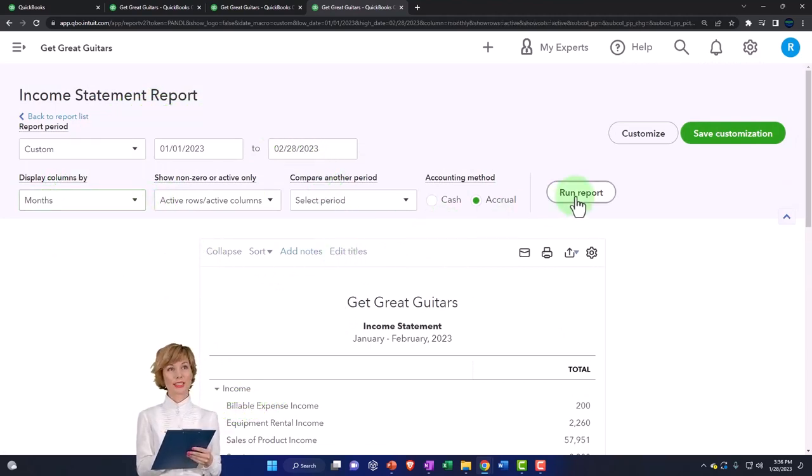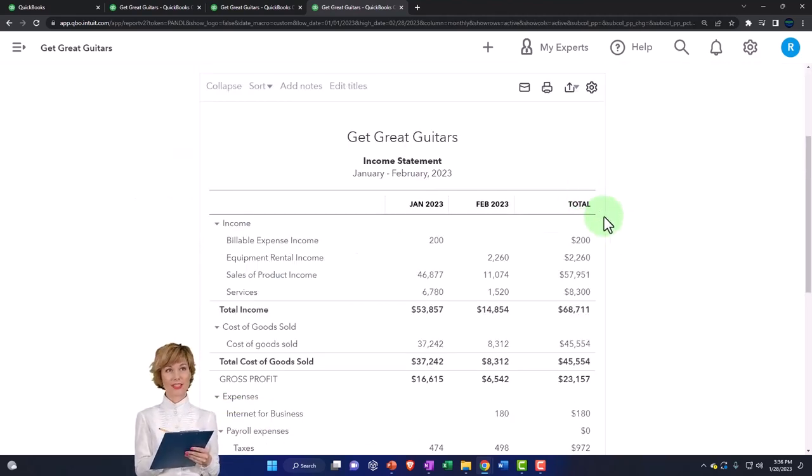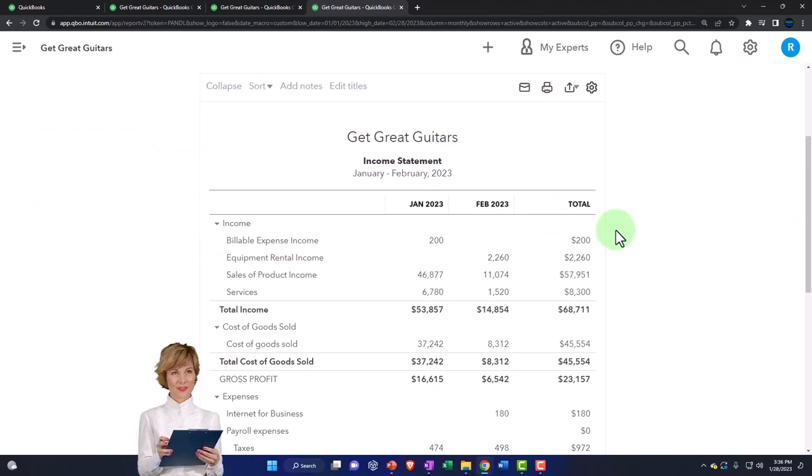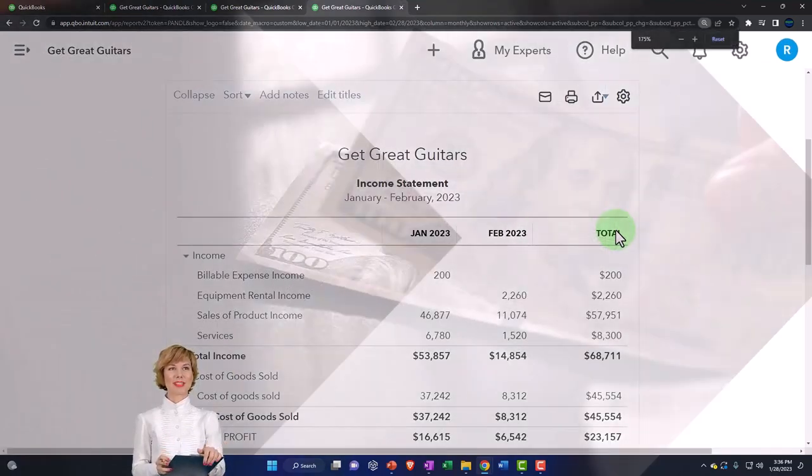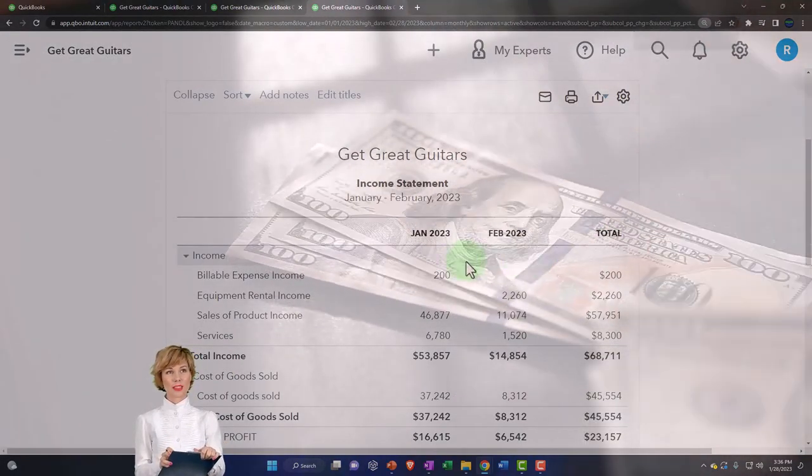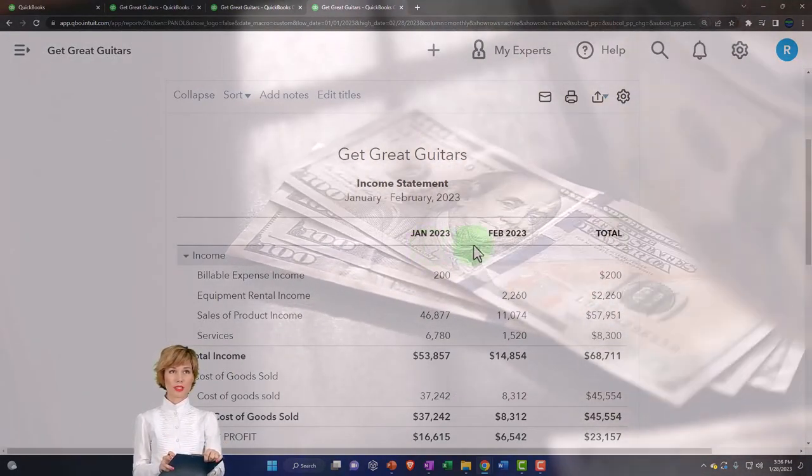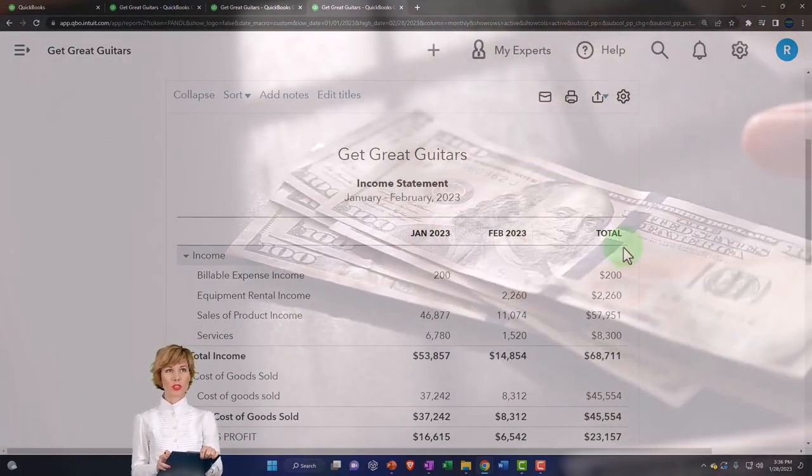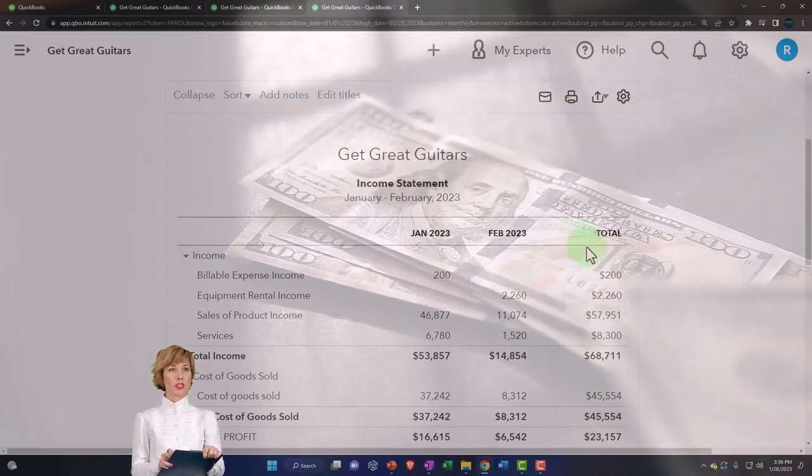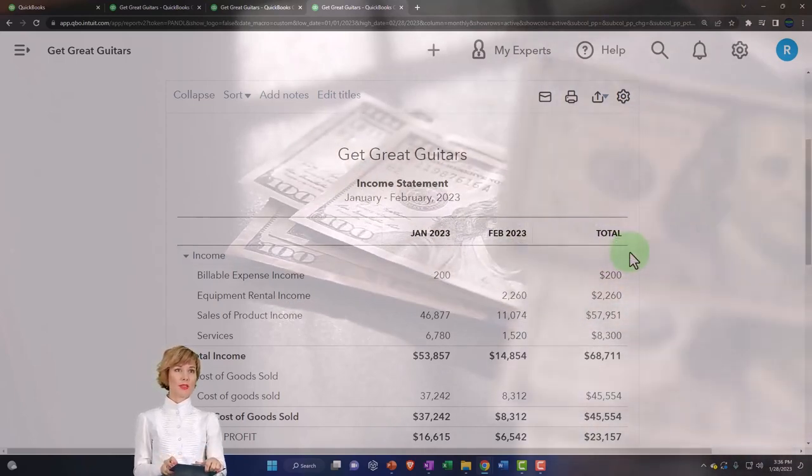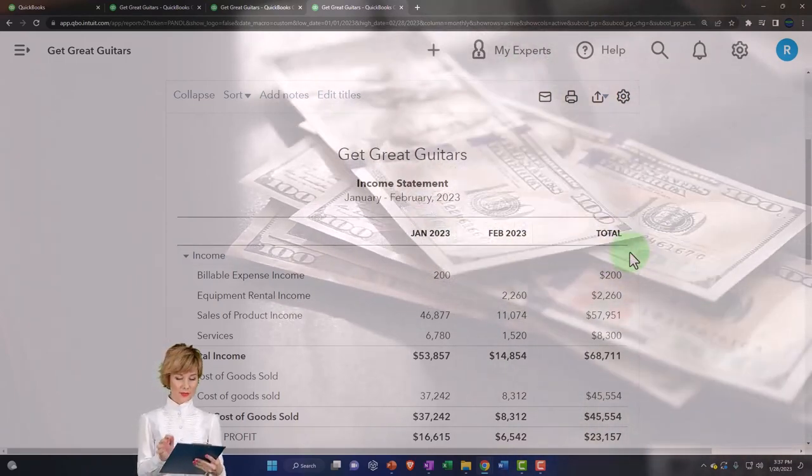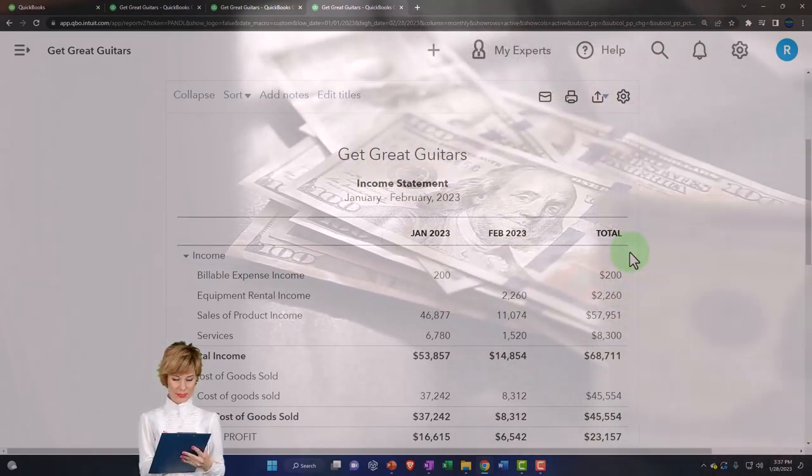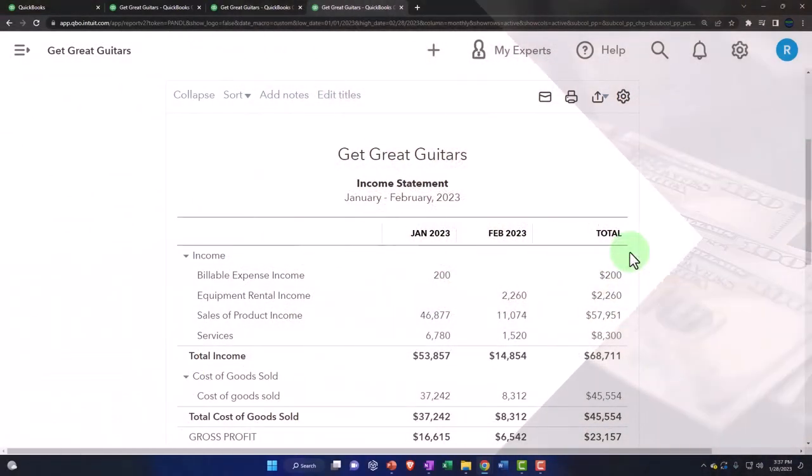As we saw, this is better for the income statement because now you've got January and February and it gives you the total. That's great because an income statement is a timing statement. It didn't do that with a balance sheet because the balance sheet is as of a point in time.